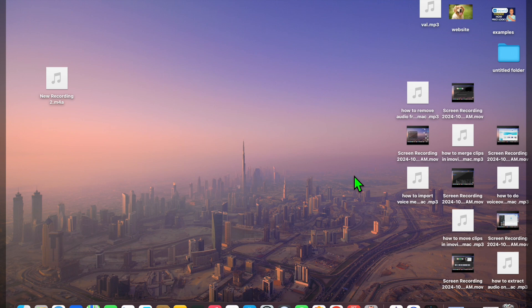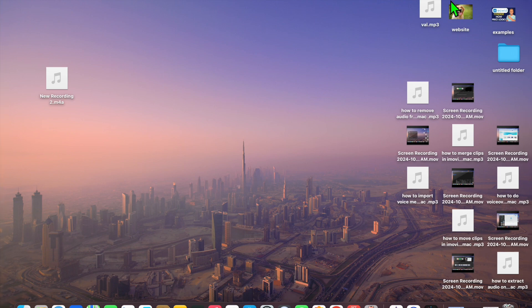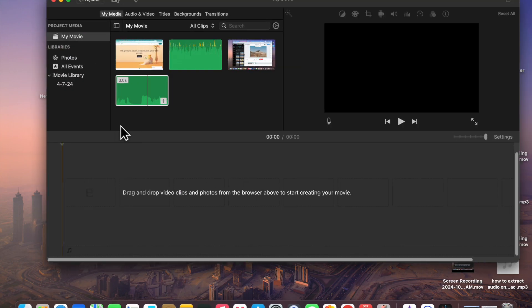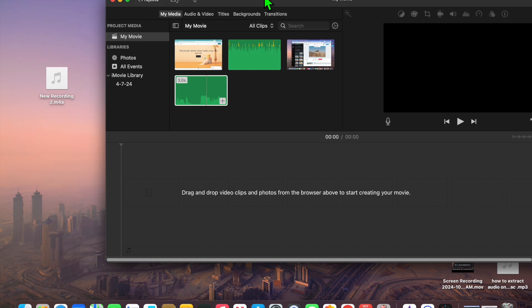Next, open the iMovie app. You can tap on Spotlight search and type in 'iMovie', or you can simply select it if you have used it in the past.